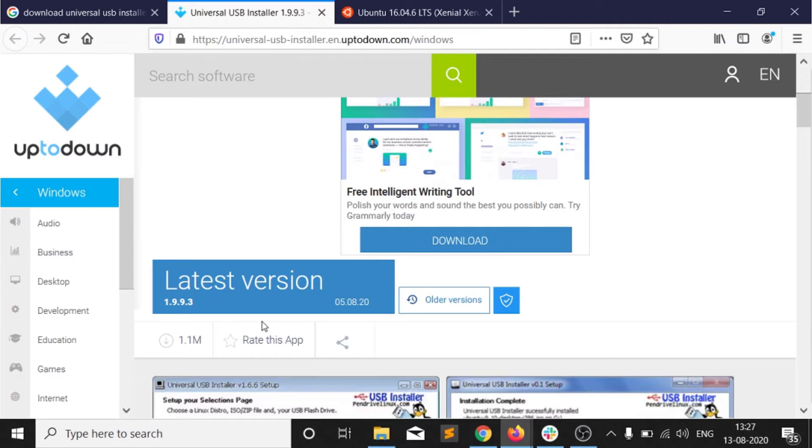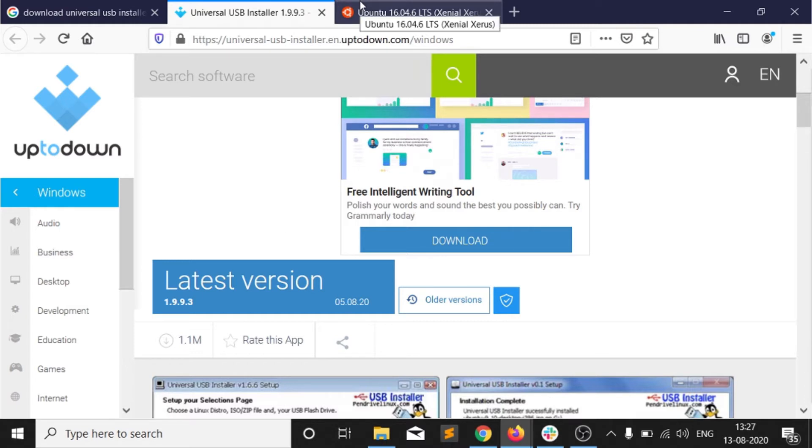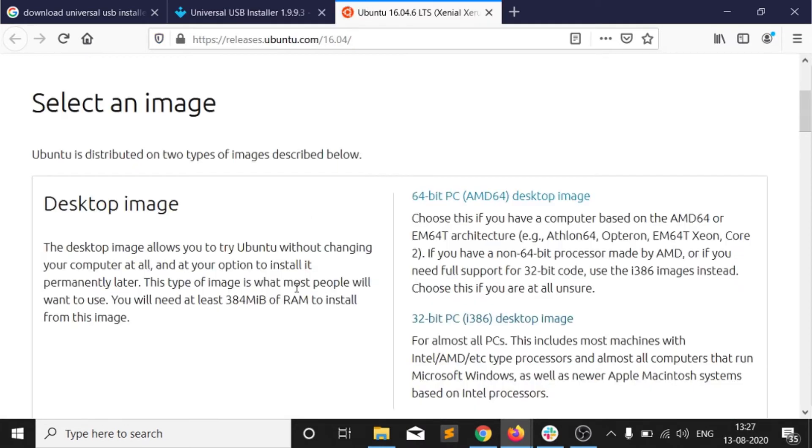Another thing which is required is your image file of that operating system. Which image file you want to convert into your bootable USB stick is also important. So as I am downloading that Ubuntu 16.04 version, here is the link if you guys want to download it.